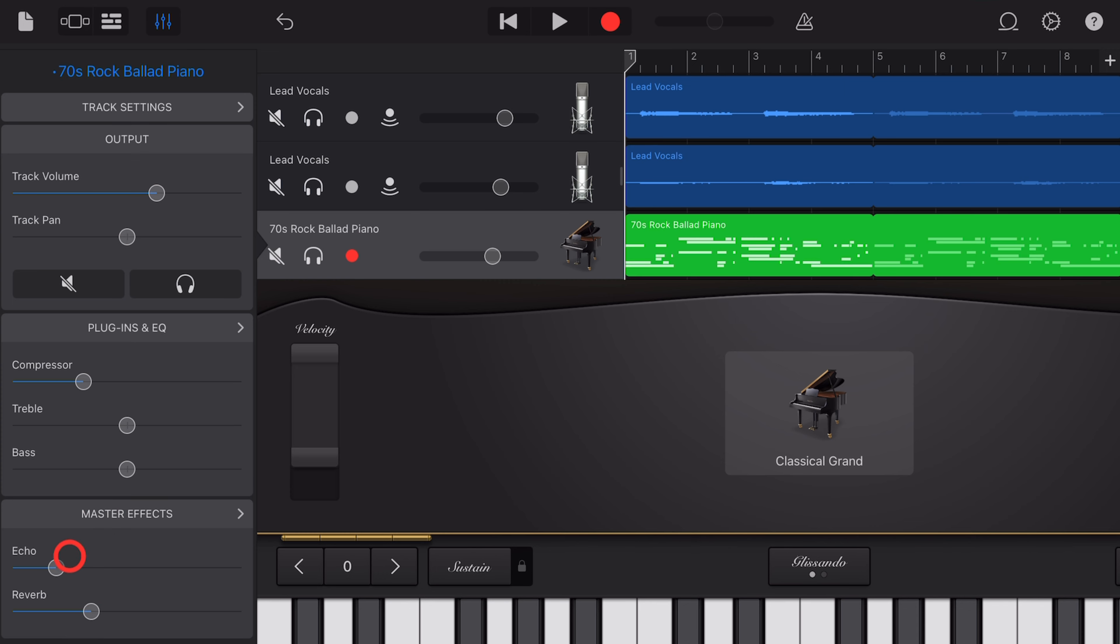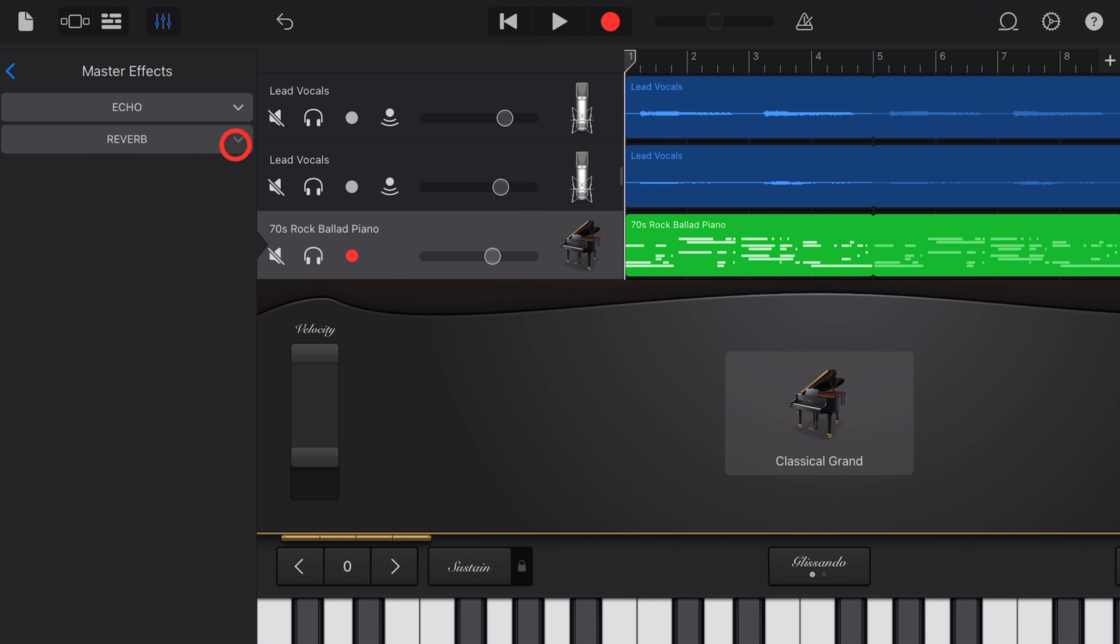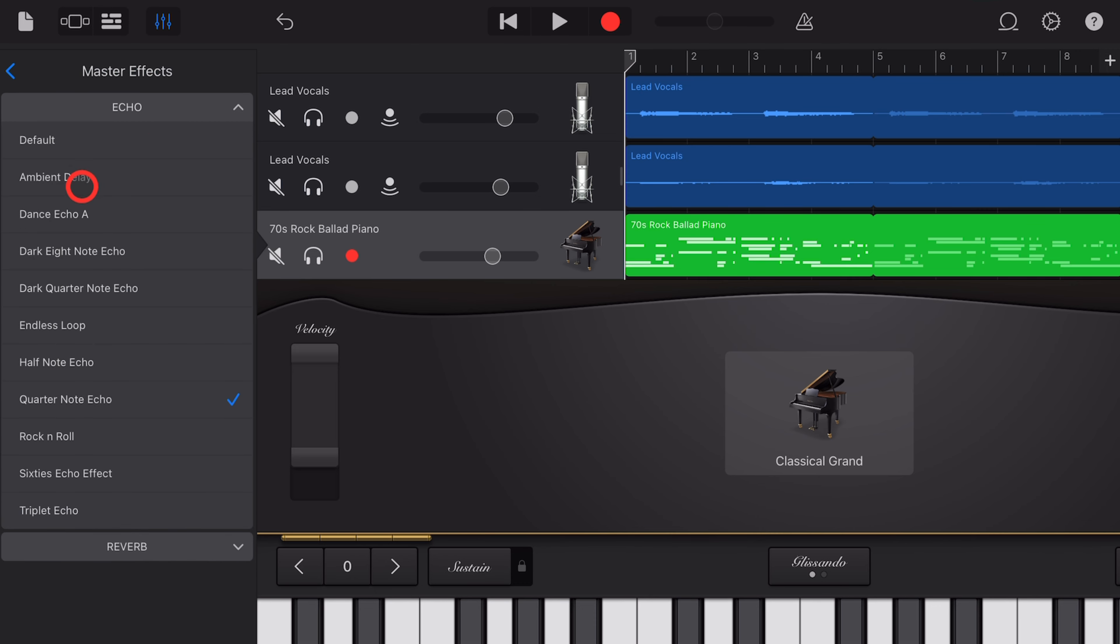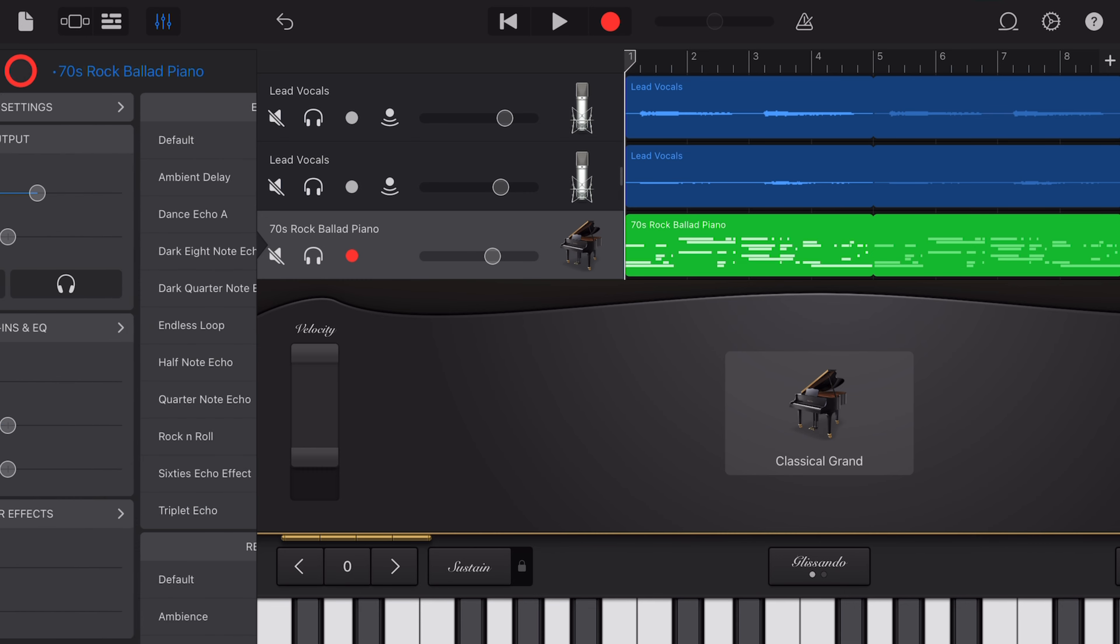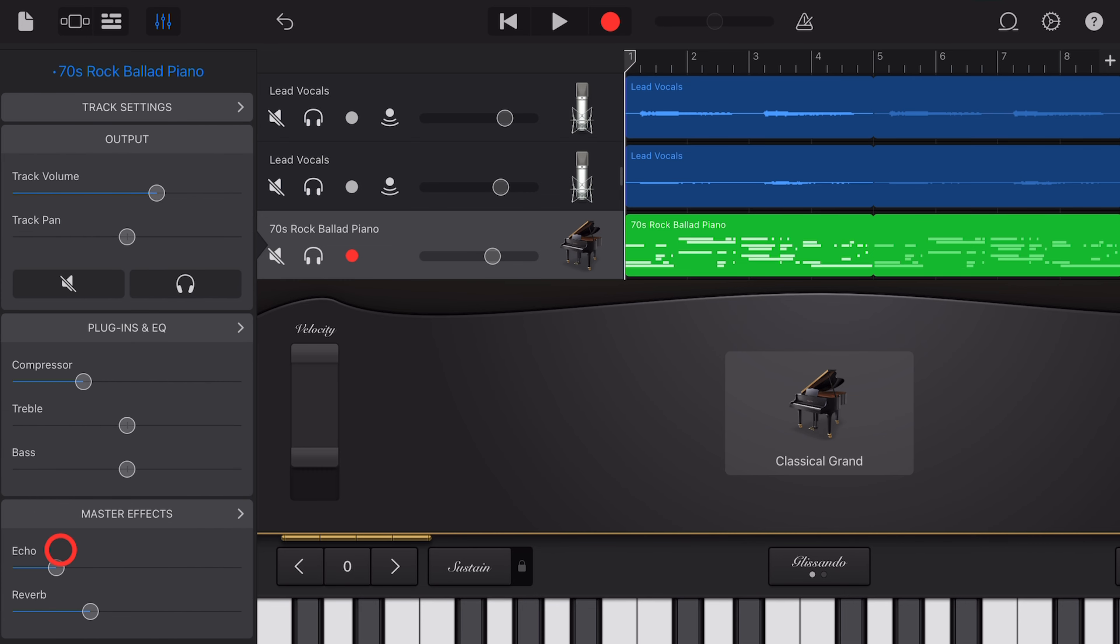To adjust the type of Echo and Reverb, tap on the arrow here next to Master Effects, and drop these ones down. So you've got a bunch of different types. Let's say we wanted to go with a half-note Echo, and then the Reverb, let's go with Ambience. Tap back to go back to this menu, and now we can dial in how much of those Master Effects we want on each track.